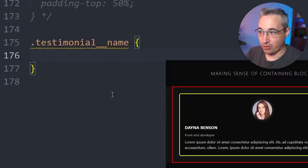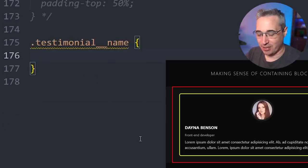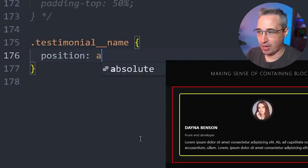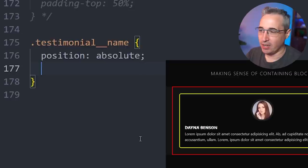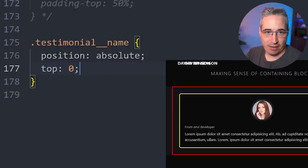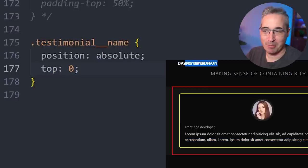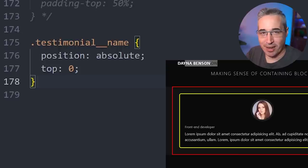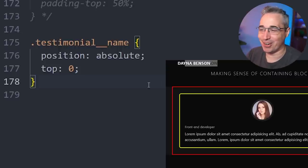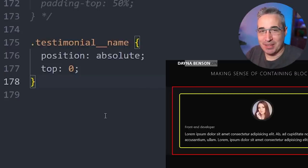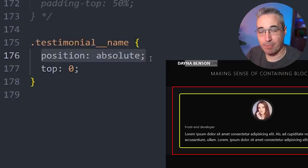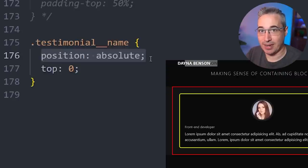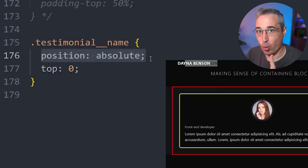Let's say I want to position the testimonial name a little differently — I do position absolute on it. That pulls it out of the flow. I add a top of zero and it vanishes or shoots up to the very top of my page, overlaid with a bunch of other text. This is because declaring position absolute changes what the containing block for that element is — in more than one way.